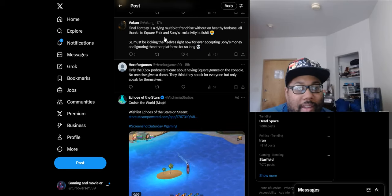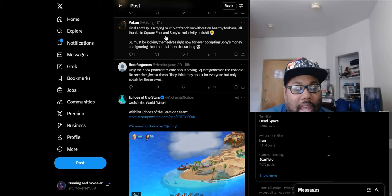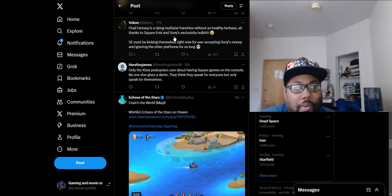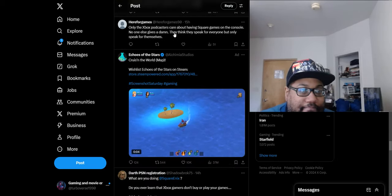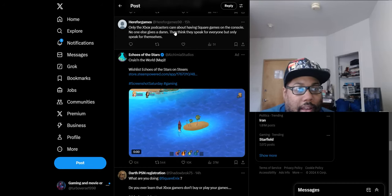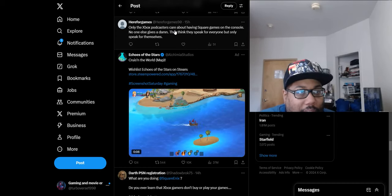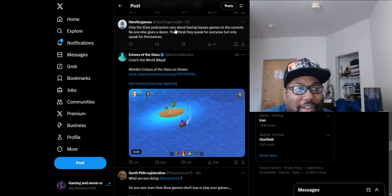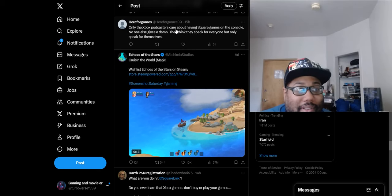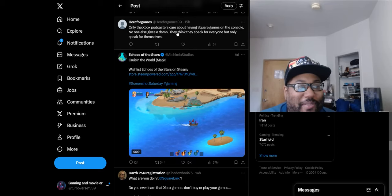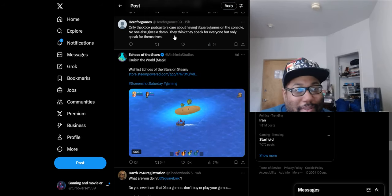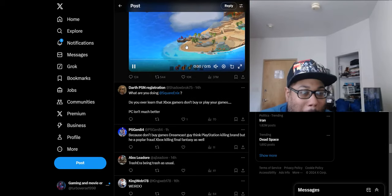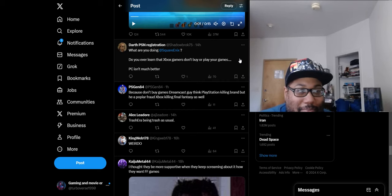I don't know why they did that. They released Final Fantasy 15 on Xbox, it did pretty great sales wise. Sony came in with their BS exclusivity and that kind of just messed up Square Enix profits in the long run. They should just put their new stuff on Xbox, their new triple-A stuff, not some old Final Fantasy games. This guy says 'only the Xbox podcasters care about having Square games on the console. No one else gives a damn.' Yes, the 30 million people on Xbox, nobody cares about Final Fantasy apparently according to this guy. 'They think they speak for everyone but only speak for themselves.' Could we say the same thing about this comment right here, that you're only speaking for yourself but you speak for everybody? The irony.